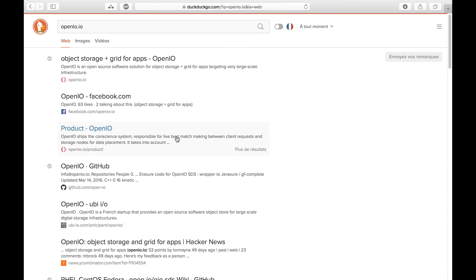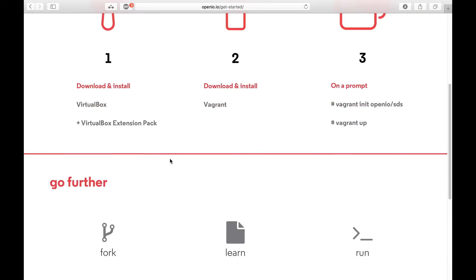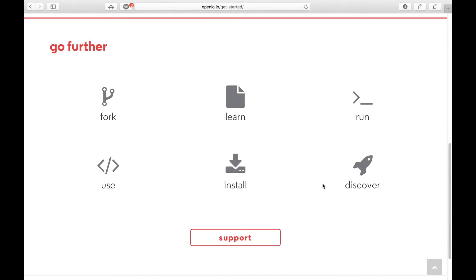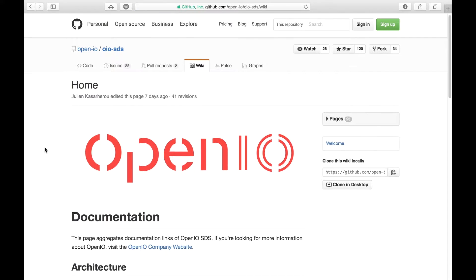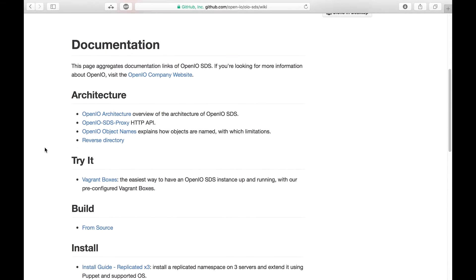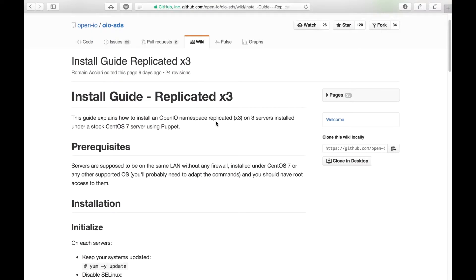To kick things off, please head to the official OpenIO website, just head to the Get Started section, then click Discover, and you'll be redirected to our official GitHub account. There you'll find the X3 installation guide we'll be covering today. Also please make sure that you have three CentOS machines that are up and running.